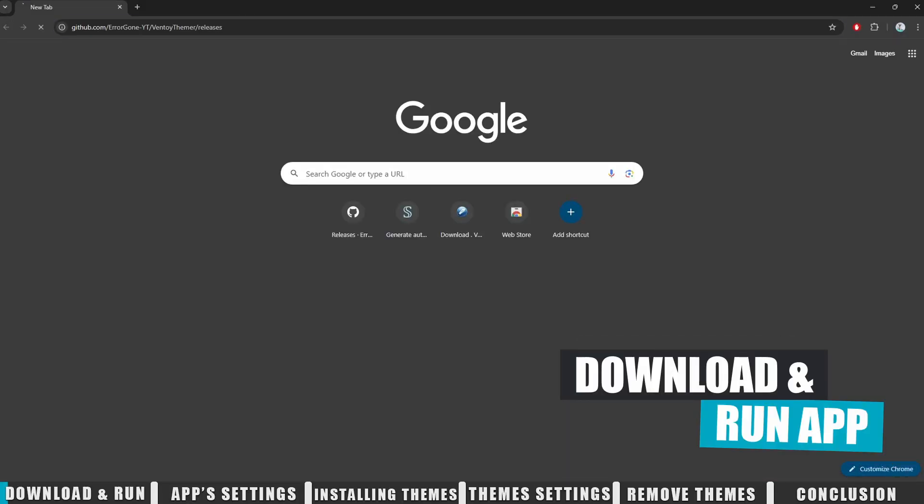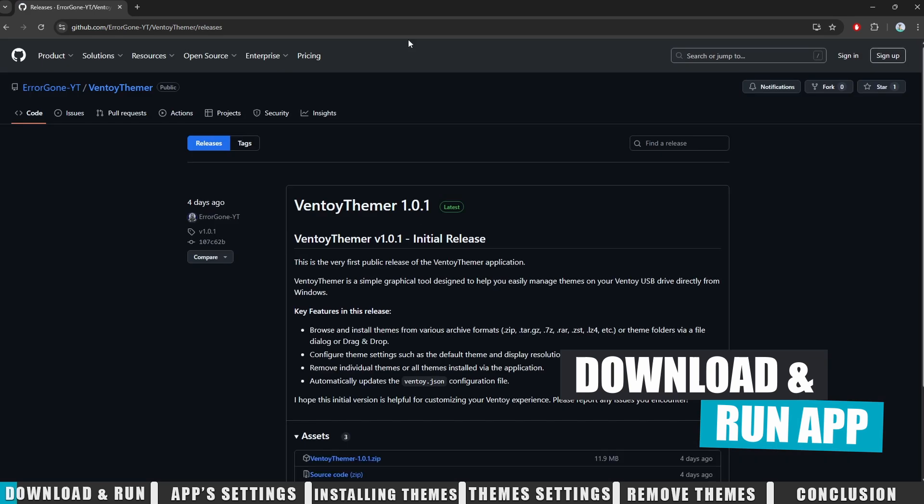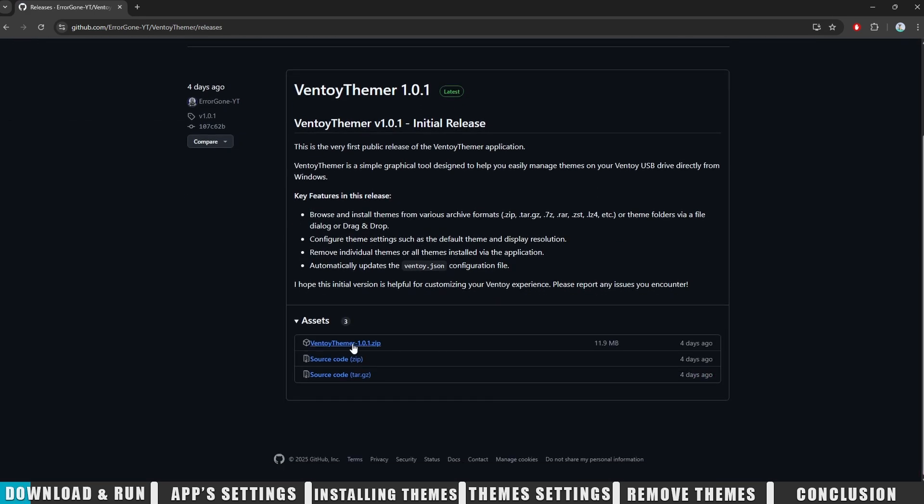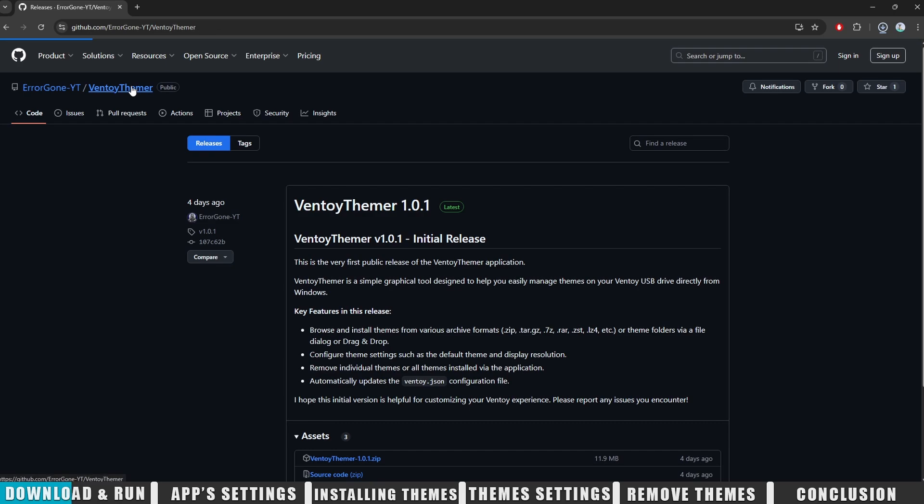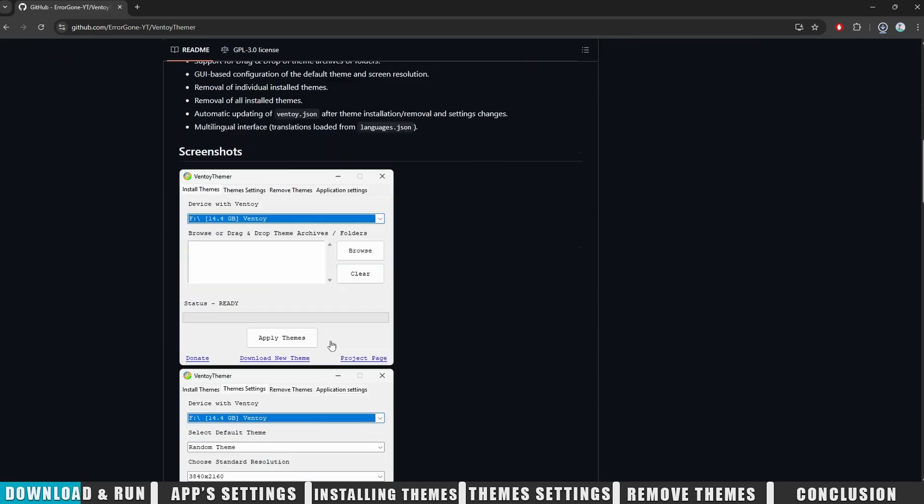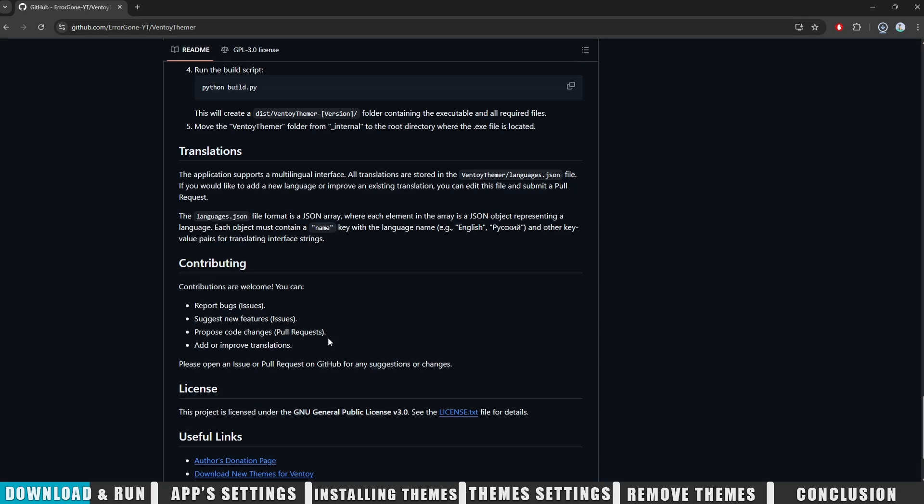Follow the link in the video description and download the app. There will be two links. The first one is for regular users—it's the ready-to-go .exe file in an archive. The second one is for developers and anyone who wants to check out the source code. All the info on how to use, compile, and configure the app is in the project description. Take a look if you need to.